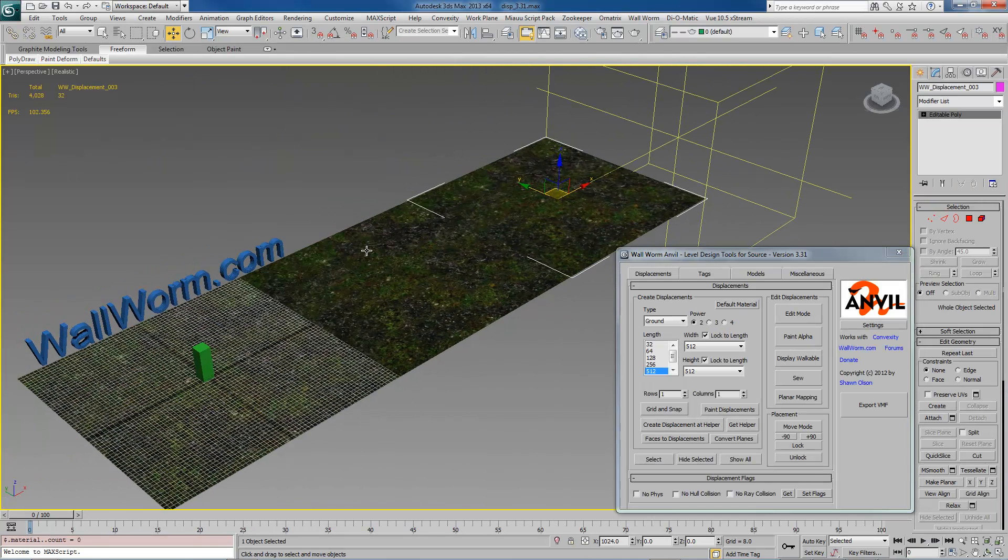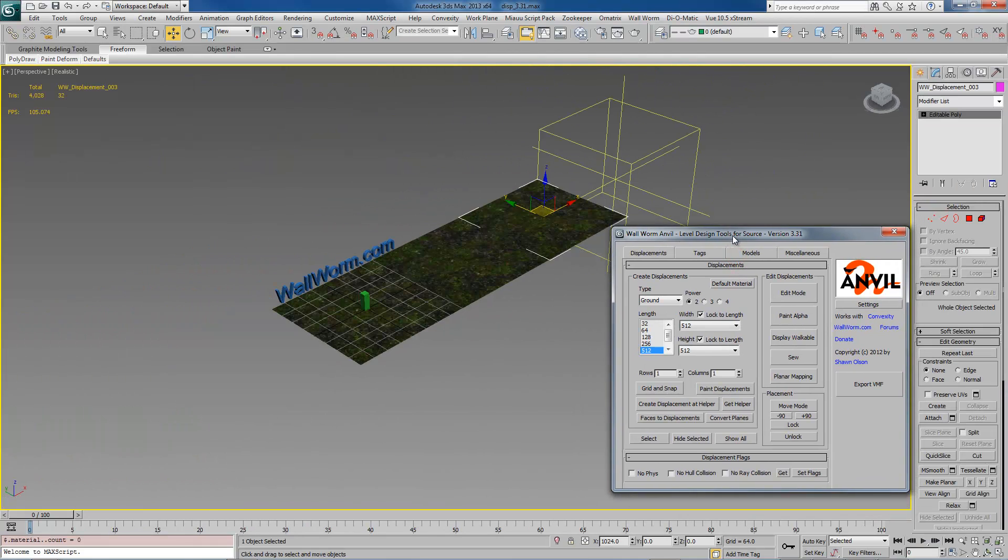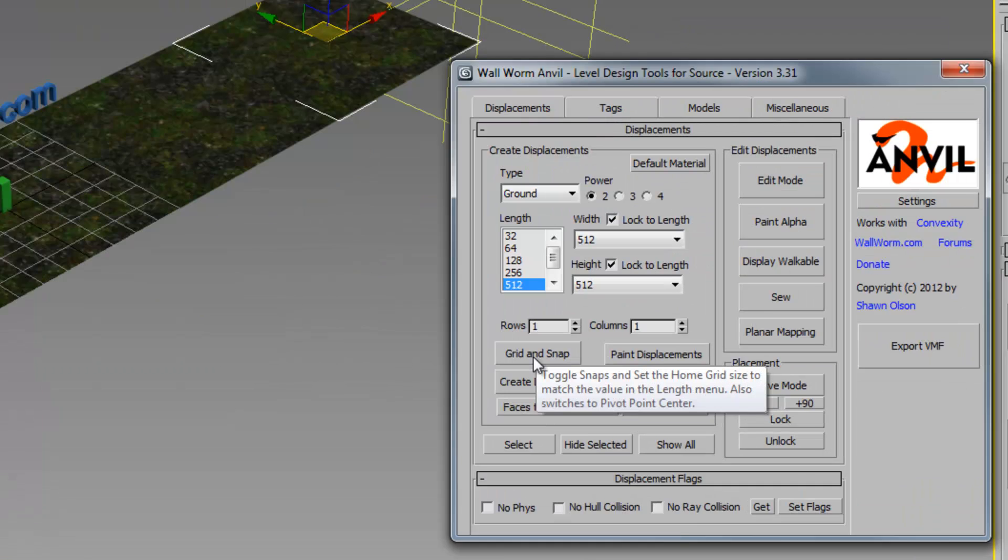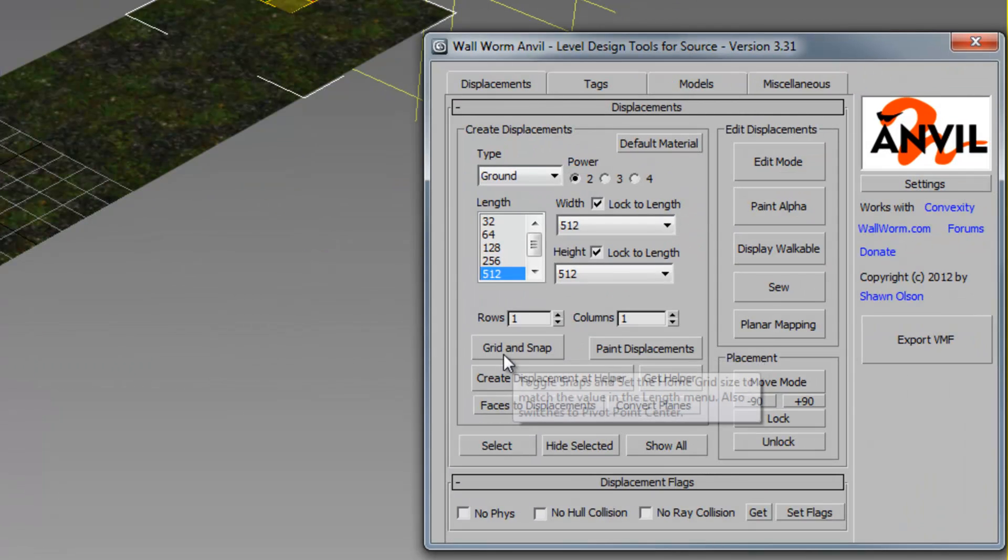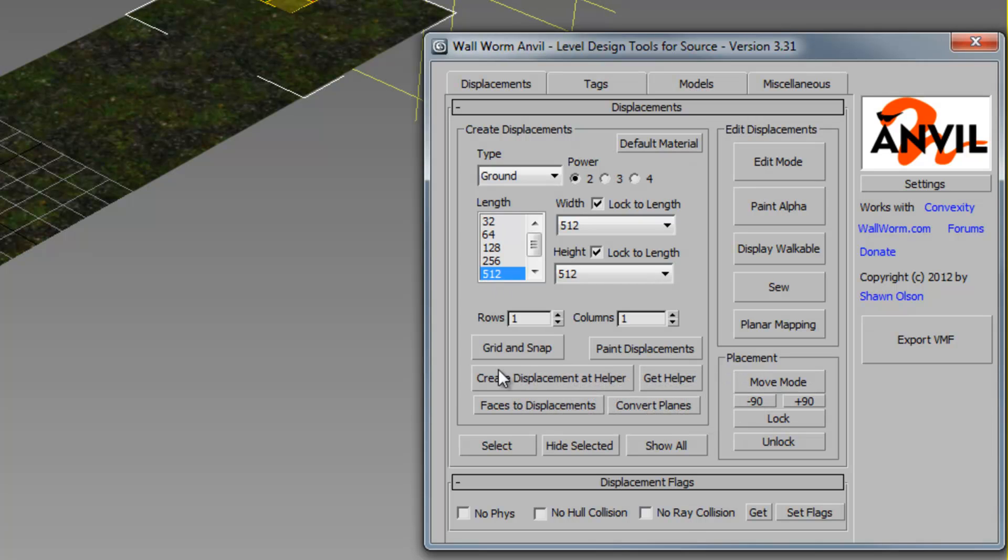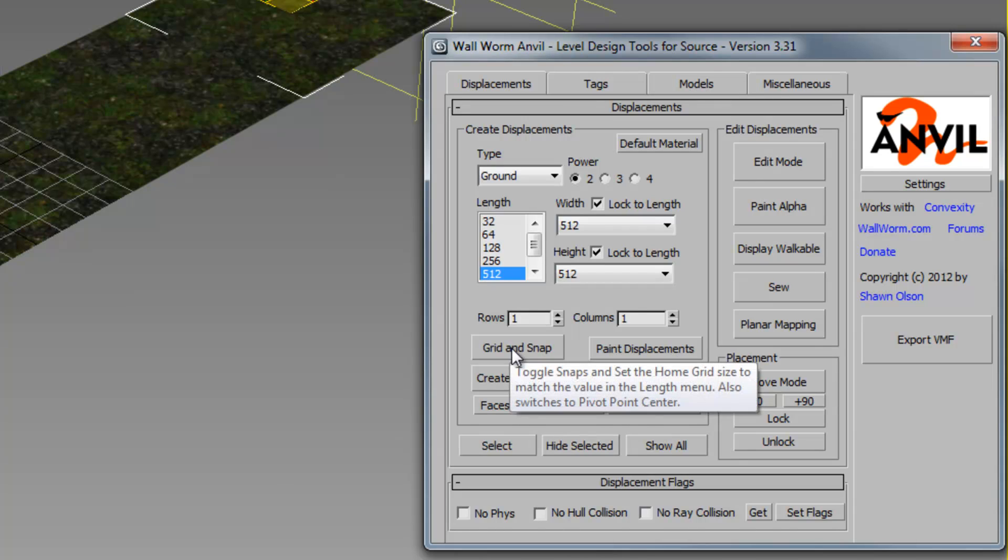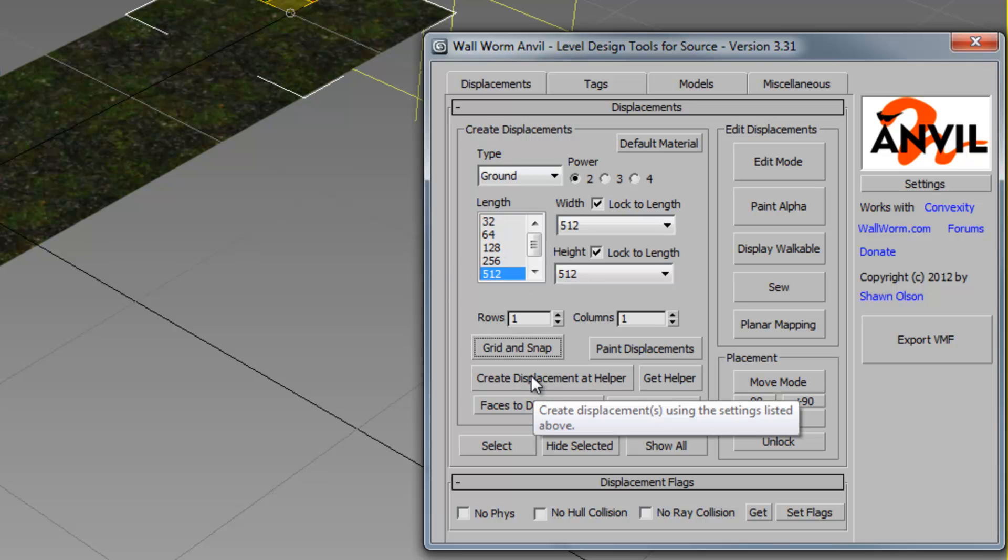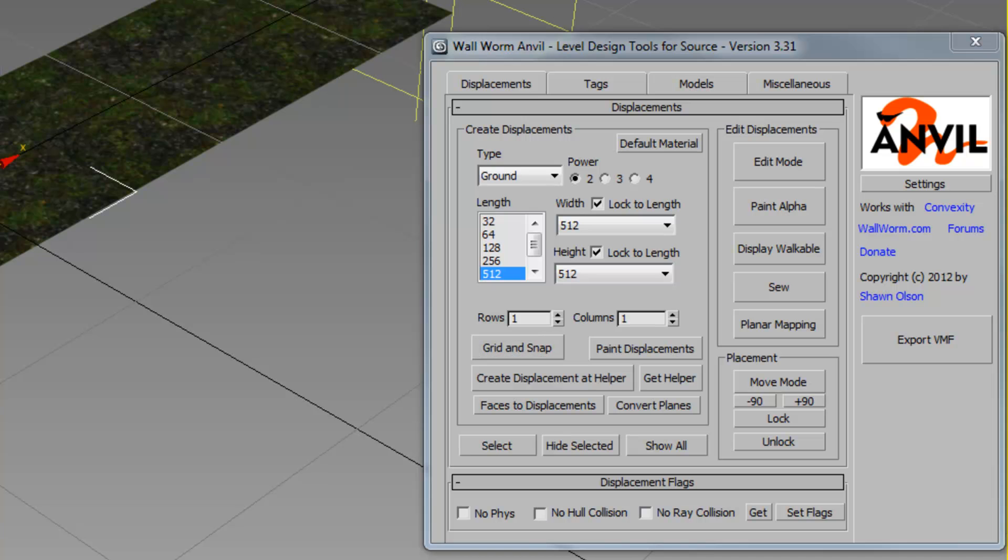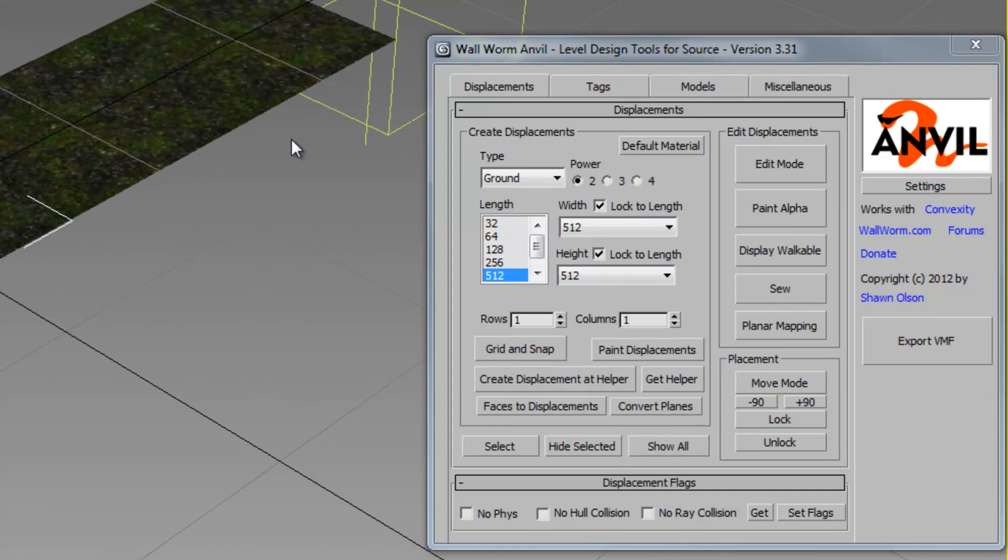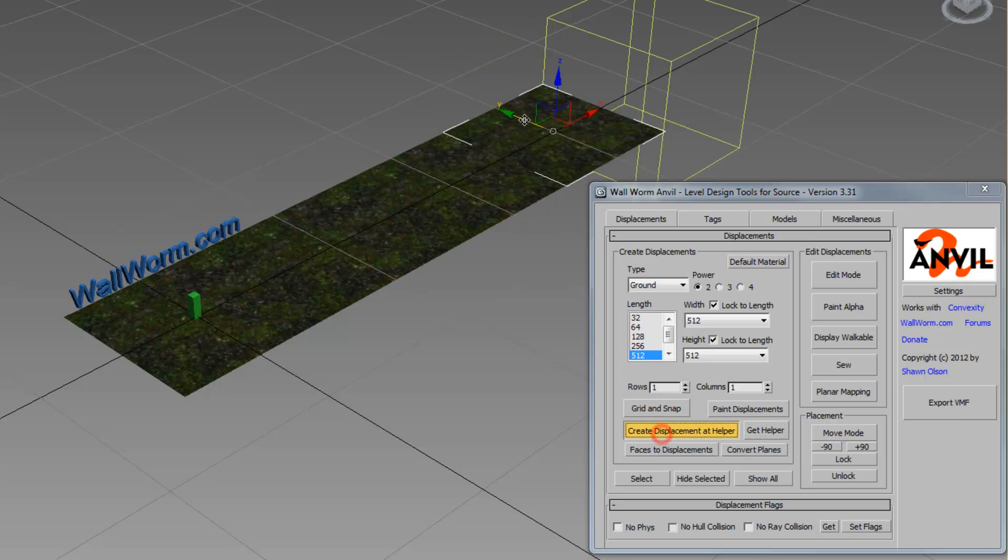I'm going to zoom out a little here and show you a couple of things that you should become familiar with if you're brand new. One is the grid and snap. If you click this button, it will always make the grid size match the current length and width of the displacements you're making. The displacements by default by using the old create displacement at helper method are always centered at these grid locations if you're at this grid size.